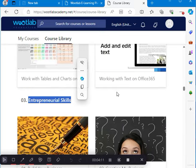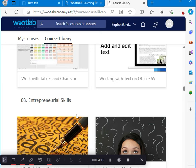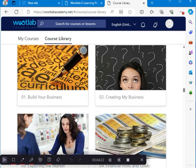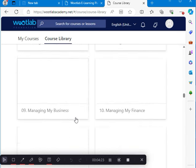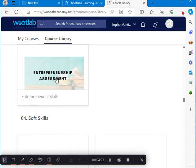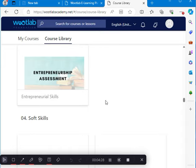So here comes entrepreneurship skills. This is your course, entrepreneurship. When you click, there are about 14 modules, and then the 15th one is the entrepreneurship assessment, which serves as your exam. So this is it.